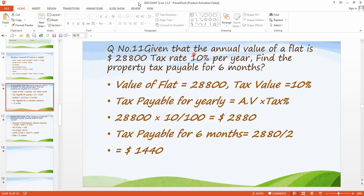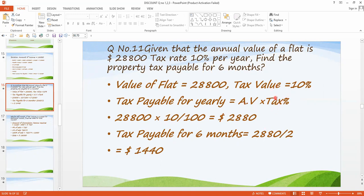First of all, we have to write the formula for tax payable for a year. That is: annual value multiplied by tax percent. What is the tax payable for the year? It is annual value multiplied by tax percentage.